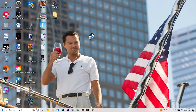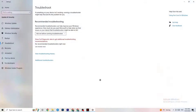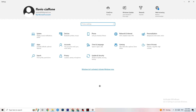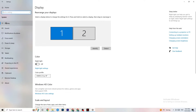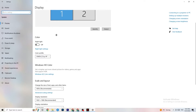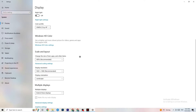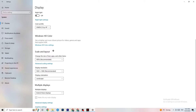Open Settings again, navigate to System, then Display. Identify your main monitor — if you have two monitors, select the main one. Scroll down to Scale and Layout and change the size of text, apps, and other items to 100% as recommended. Also make sure the display resolution matches your in-game resolution — for example, 1920 by 1080 — to minimize launching issues.